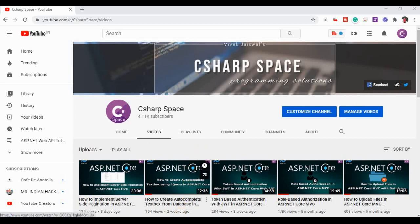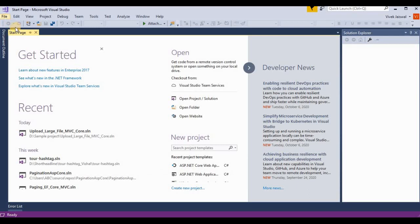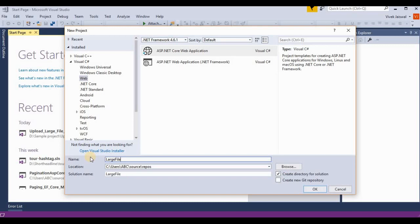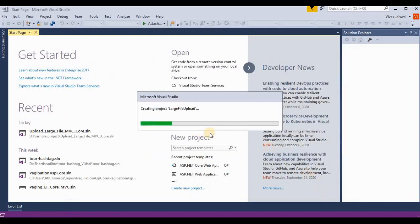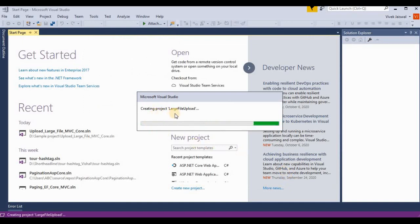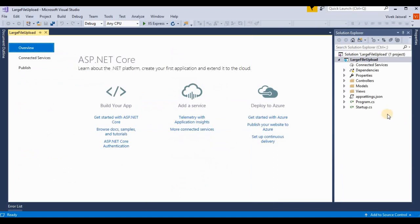Today we implement this method by an example in ASP.NET Core. I open Visual Studio and here we create a sample project using the ASP.NET Core MVC template. We choose ASP.NET Core Web Application and rename it as 'LargeFileUpload', then click OK. We select the Model View Controller template and click OK. The project is now being created.